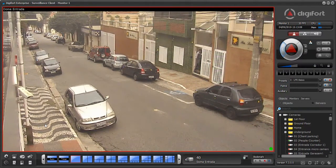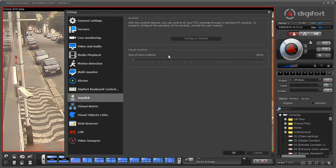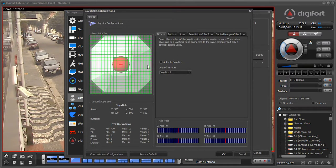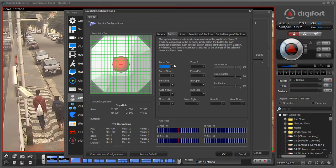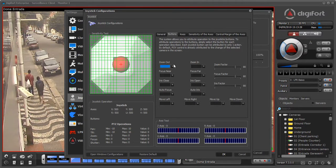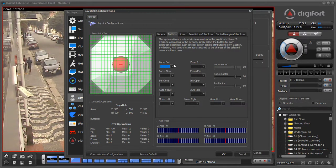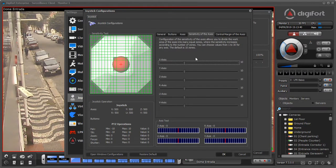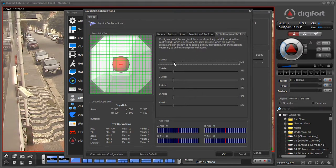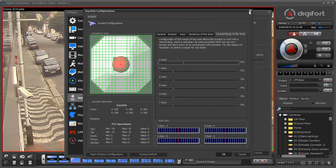You can also use a USB joystick to control the PTZ cameras. Here you can configure the joystick — you can configure which button performs zoom, focus, iris, autofocus, and camera movement. You can configure the joystick axis and sensitivity, as well as a central margin for joysticks that don't return to zero.